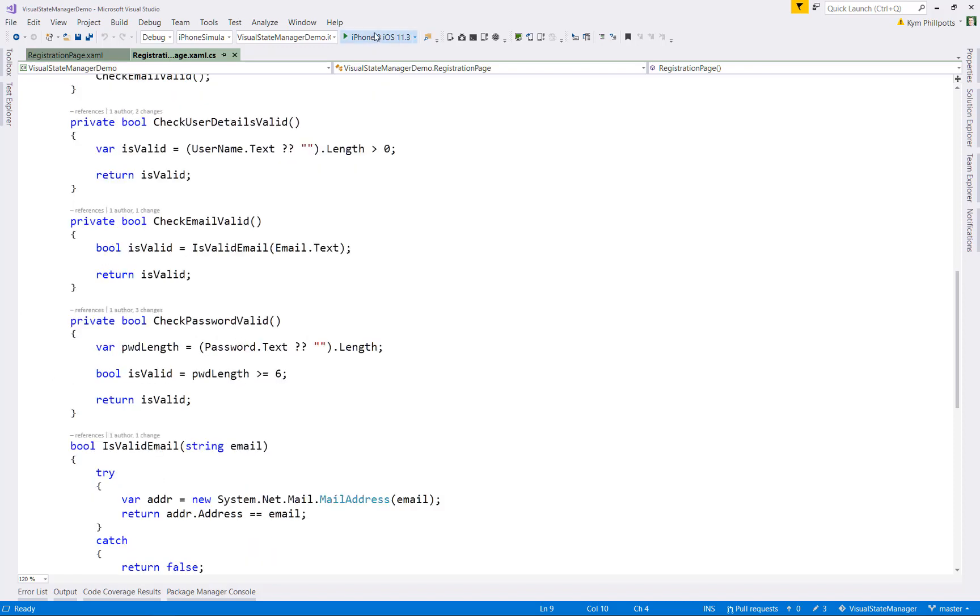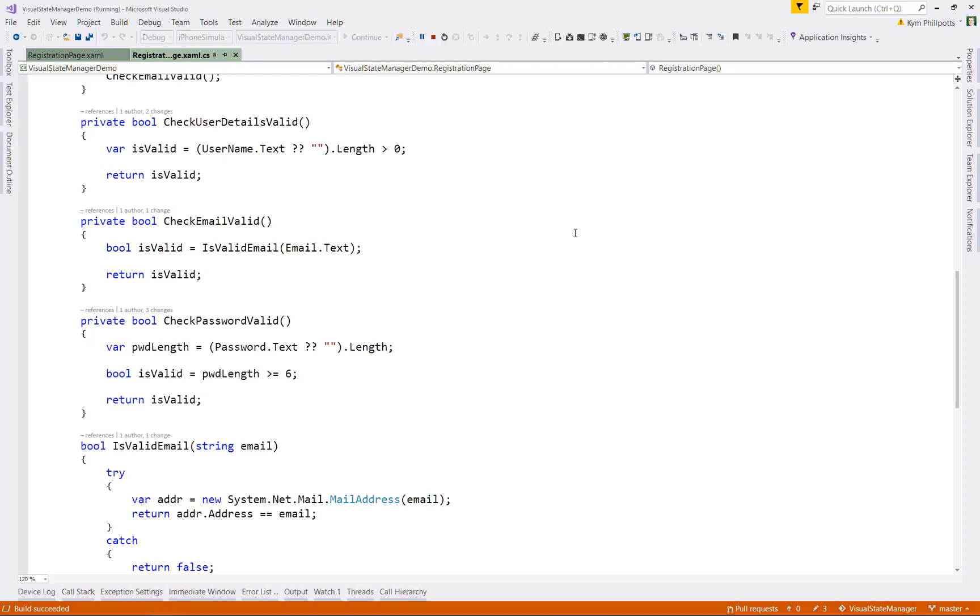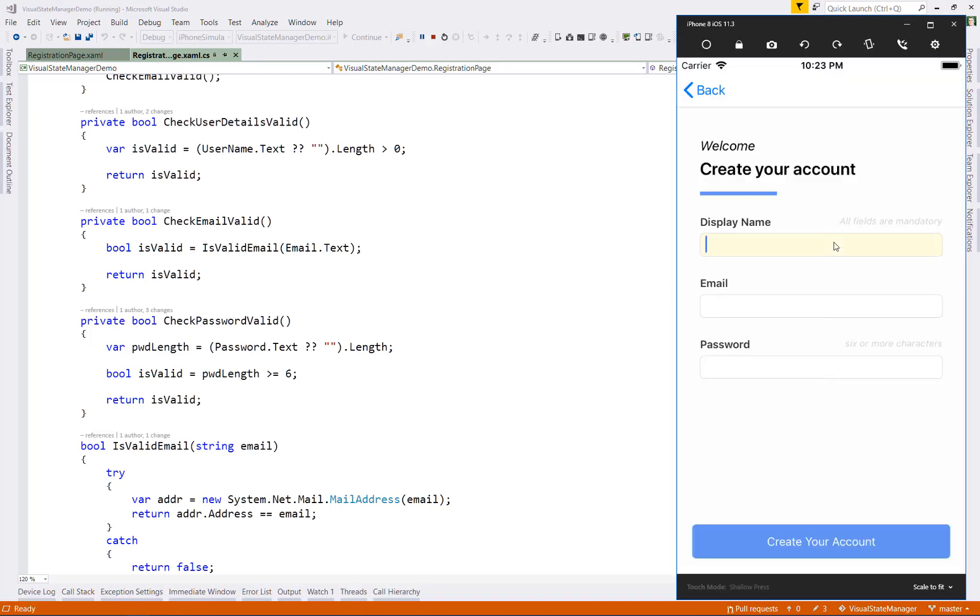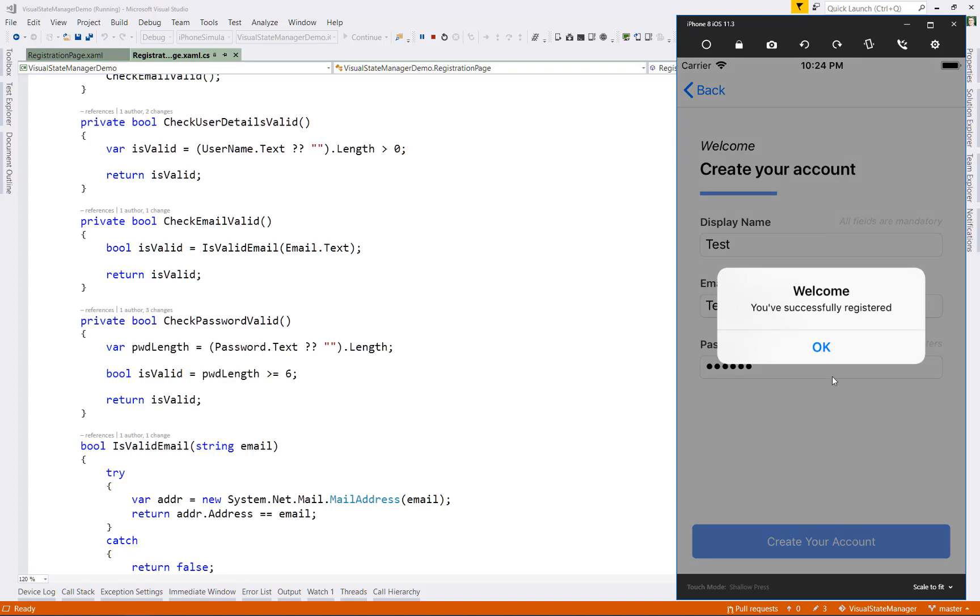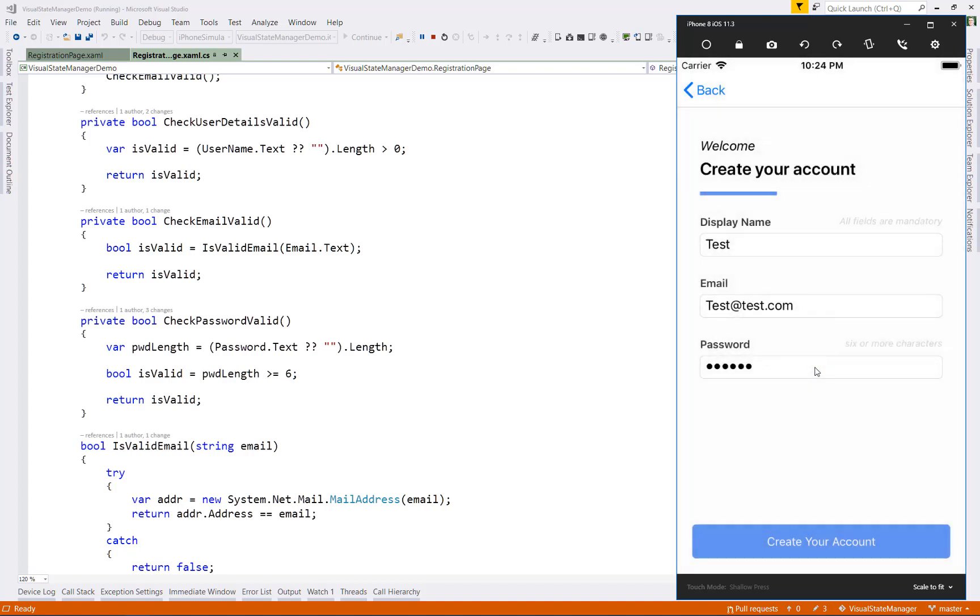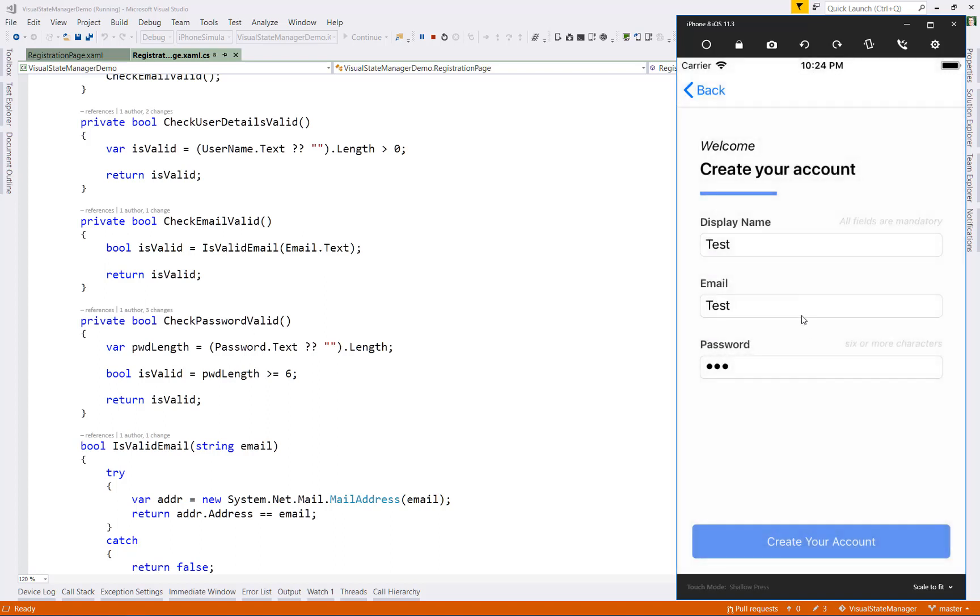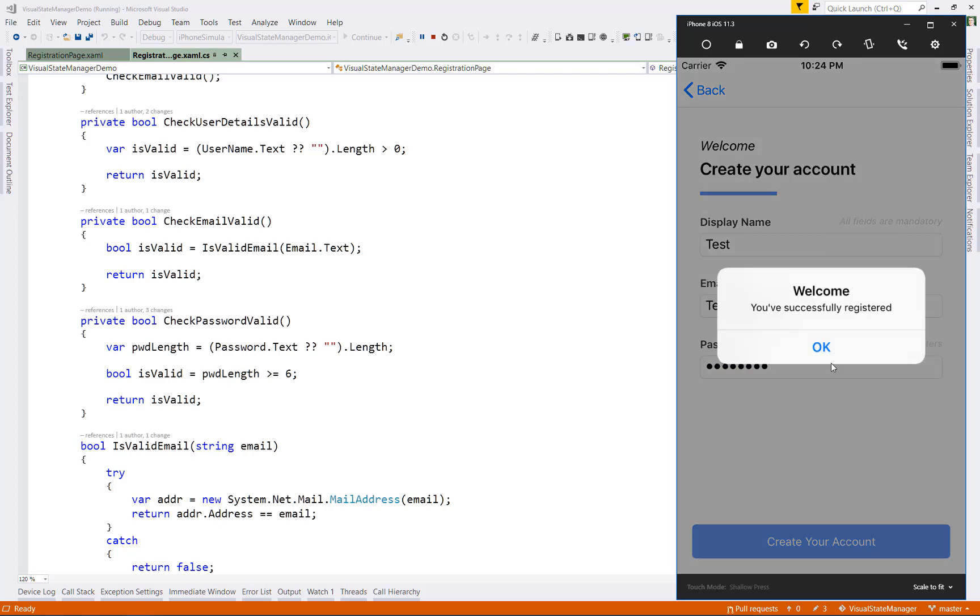Let's go ahead and run the application again. We can see we have the highlighting of the focus field, and if we enter the correct details, our validation works. If we change the fields to be invalid, our validation on the button catches we have invalid values. However, we don't give the user any visual indication of what needs fixing. So let's go back and fix that up.